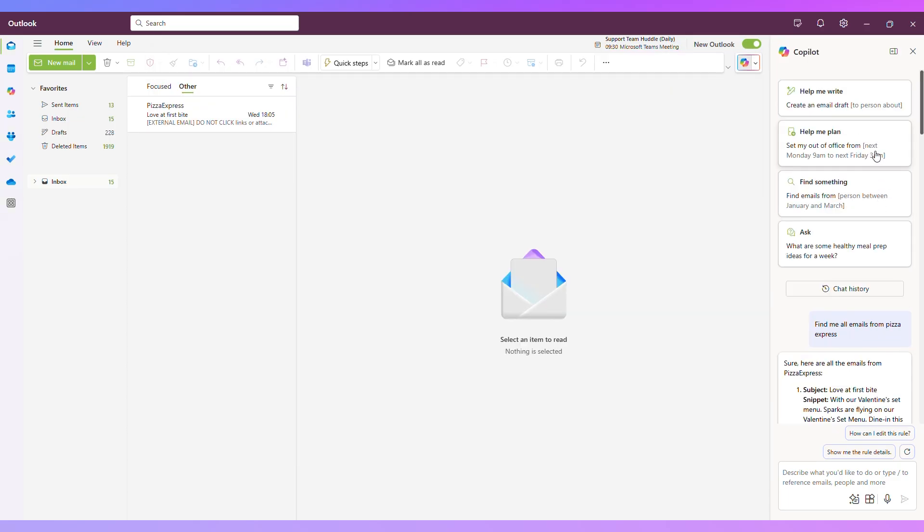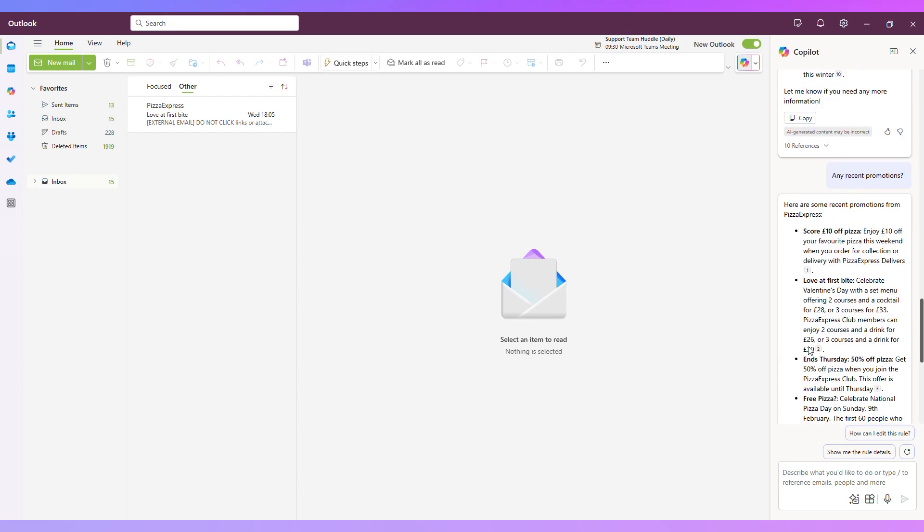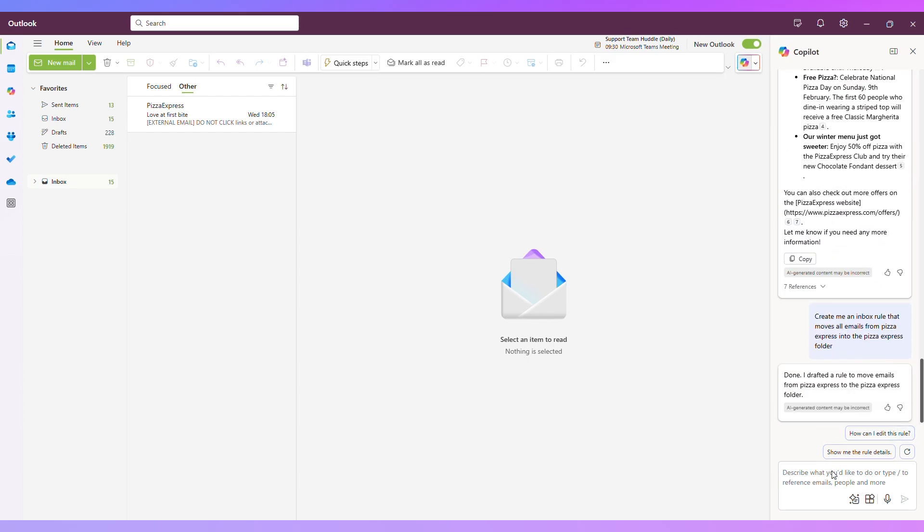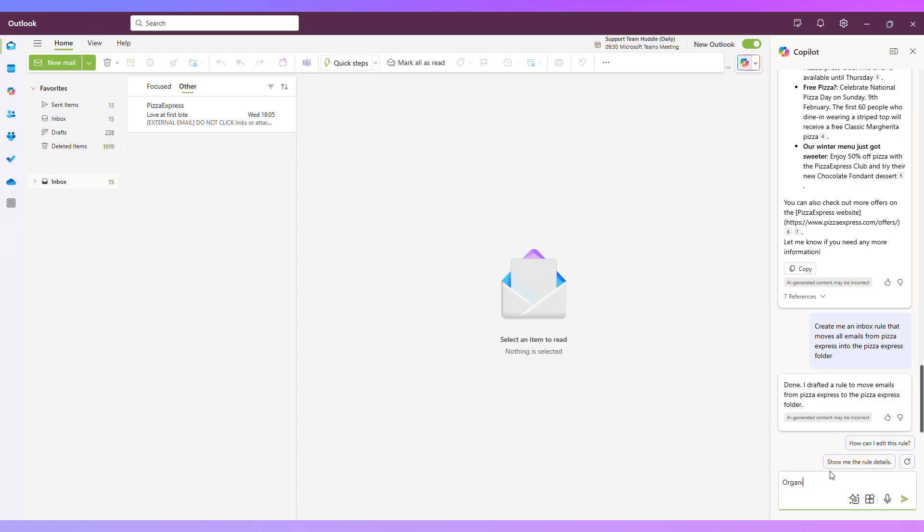If you scroll back to the top here, you get a few prompts. So we've got help me set my out of the office reply. You can just click on that and ask it to set the out of office reply, what you'd like the message to be. If I scroll back down, you can also ask it to organize a meeting with someone, and that will look at their calendar, look at your calendar and work out the next suitable time.